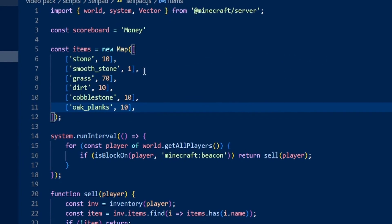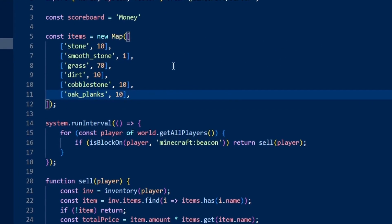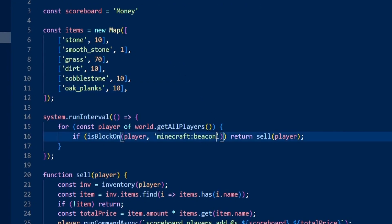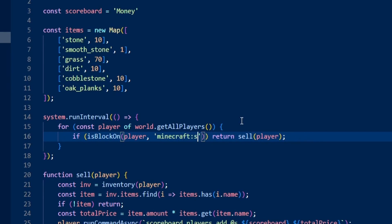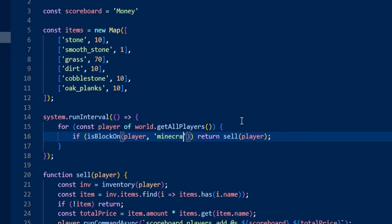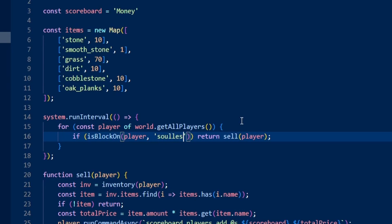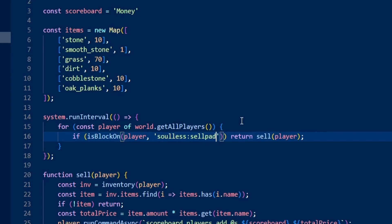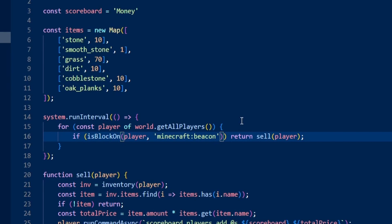Now if I didn't want my block to be a beacon, we can change that right here. If we wanted our cell pad to be stone, for example, we can do that right there. Or if you had a custom block in the game, you just need to put the identifier of that block inside of these quotes right here. If you had a custom block that had an identifier of soulless cell pad, for example, you would just put the identifier there. In my case, I'm just going to leave it as the beacon.